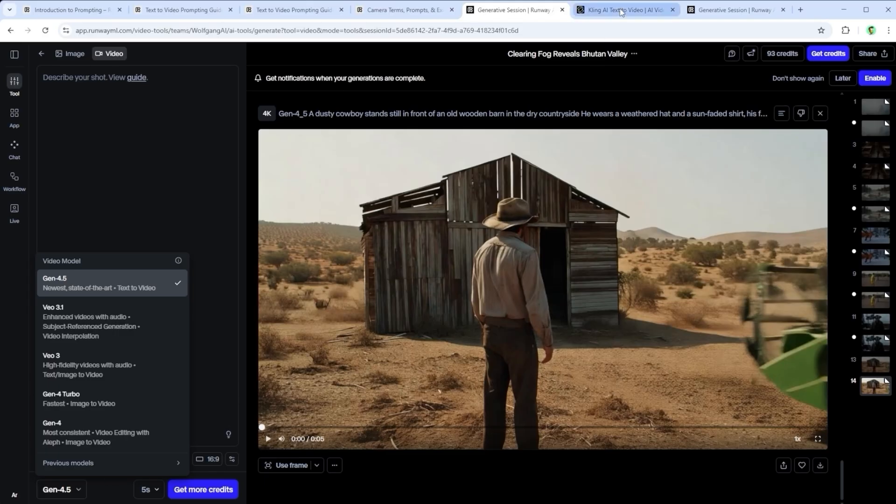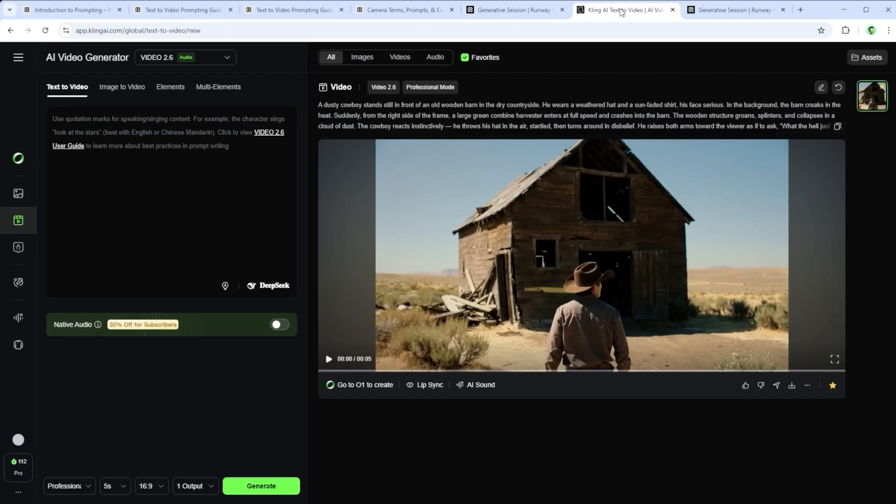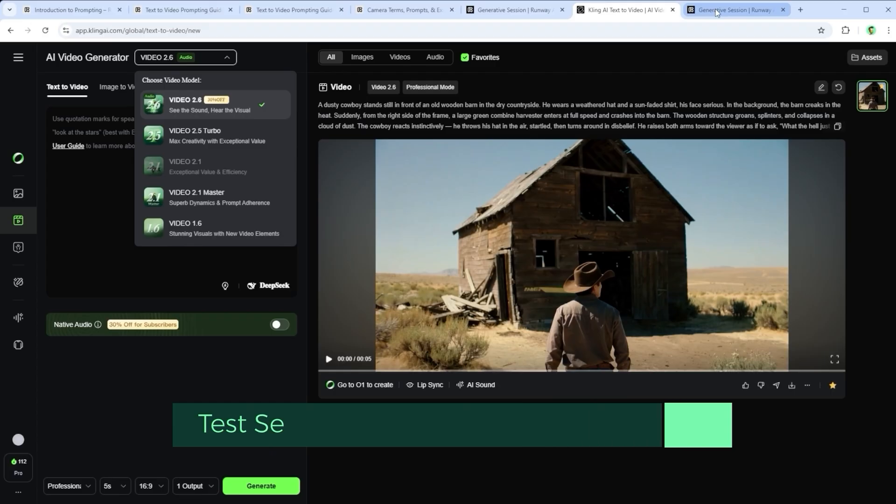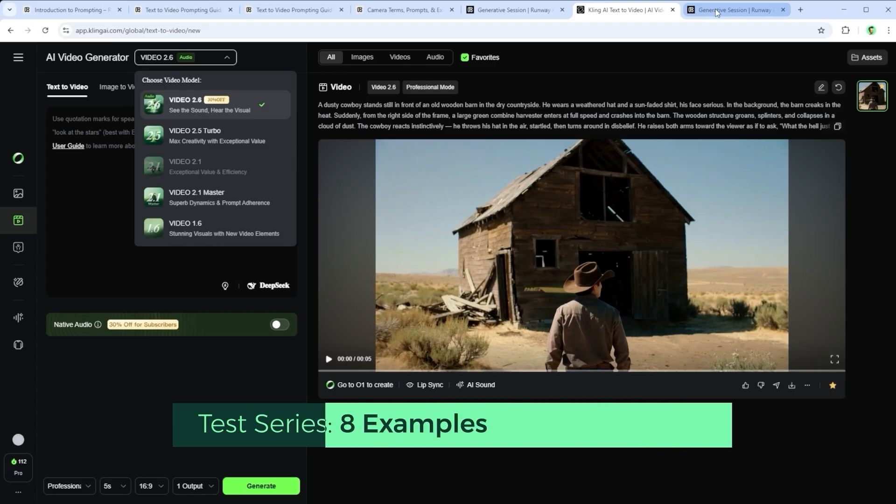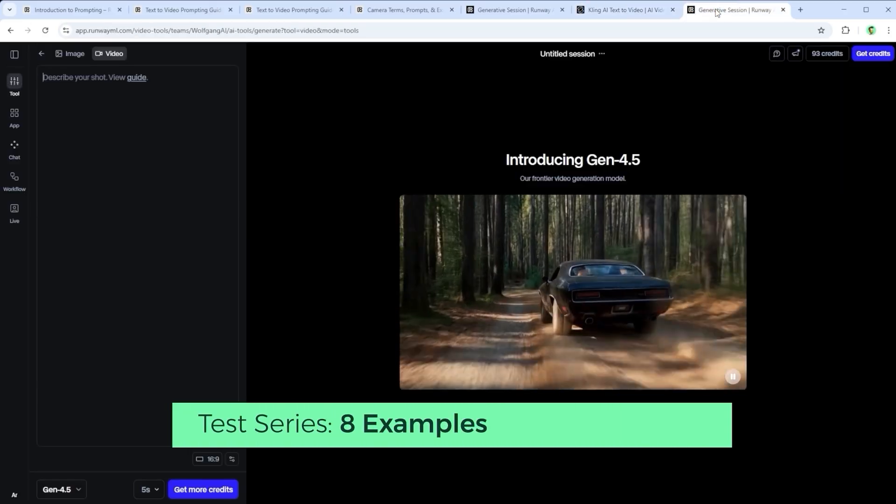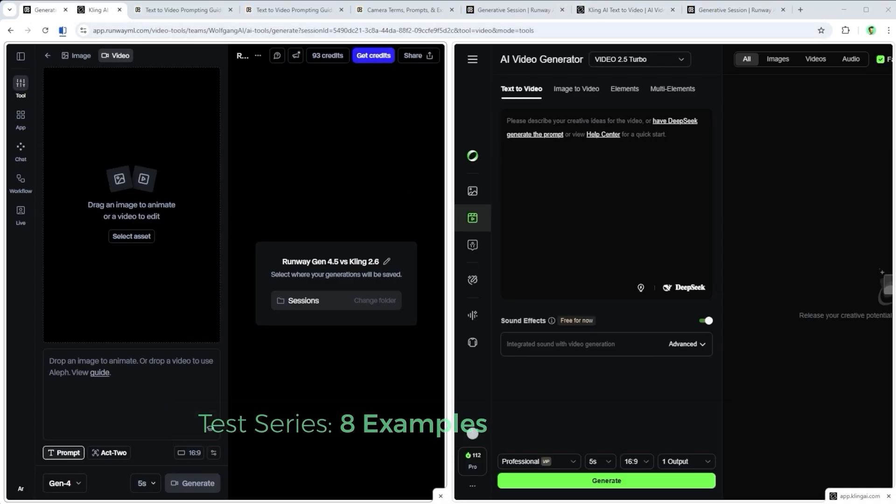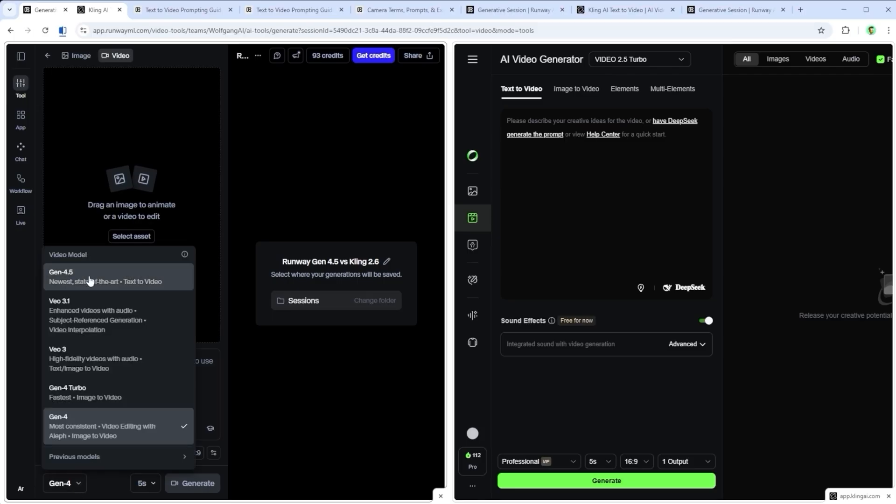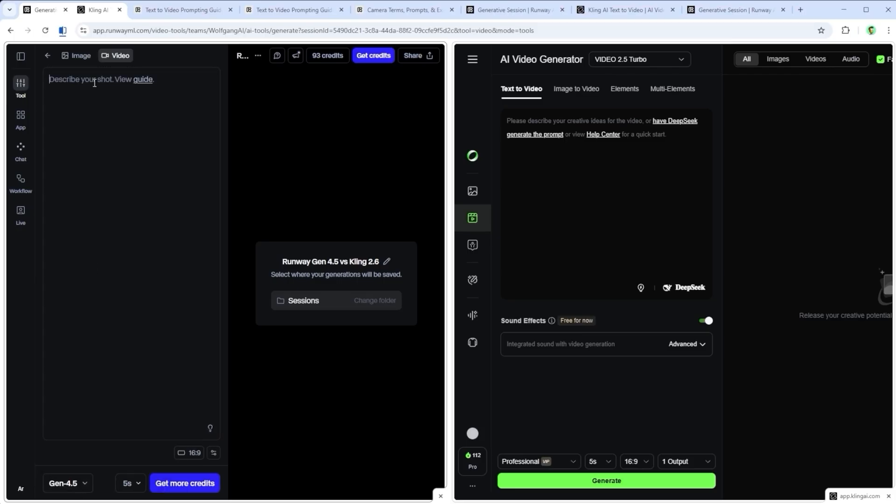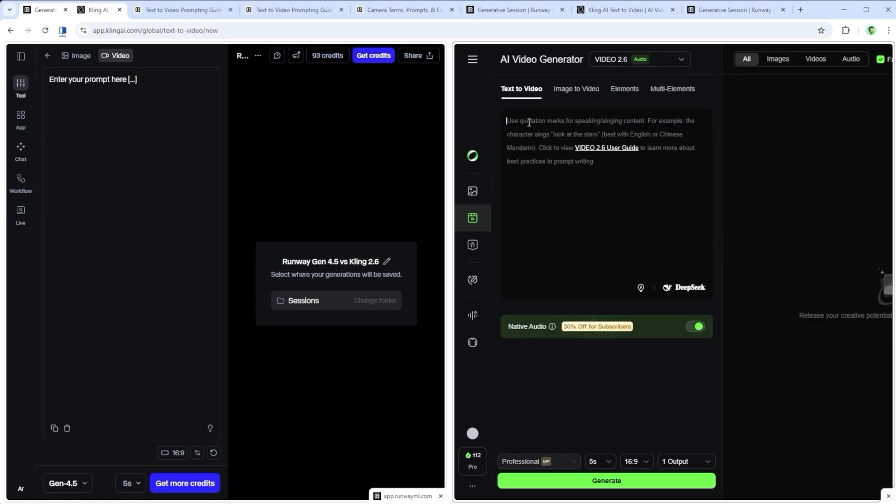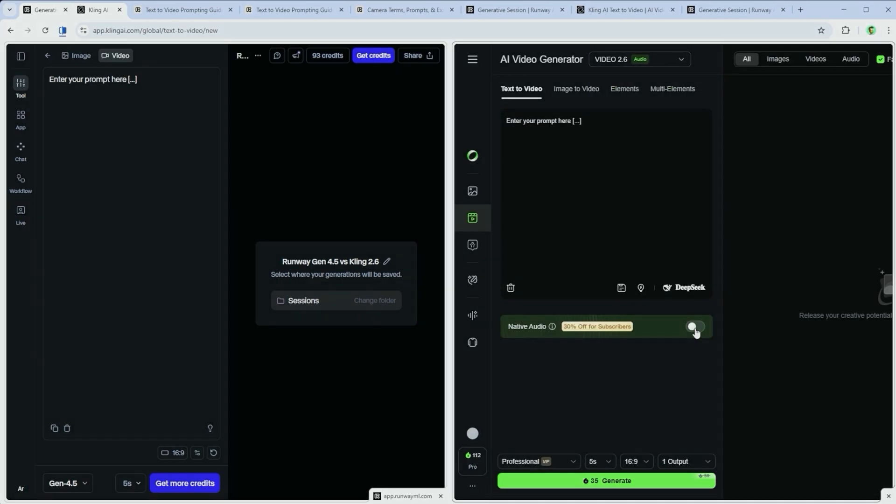I'll show you the results first, without telling you which platform made what. Ready for a bit of detective work? Let's go. The theme is simple. Which one is better? Take a guess and see if your instinct lines up. If you manage to match all 8 examples correctly, honestly, respect. My own thoughts come at the end of the video.